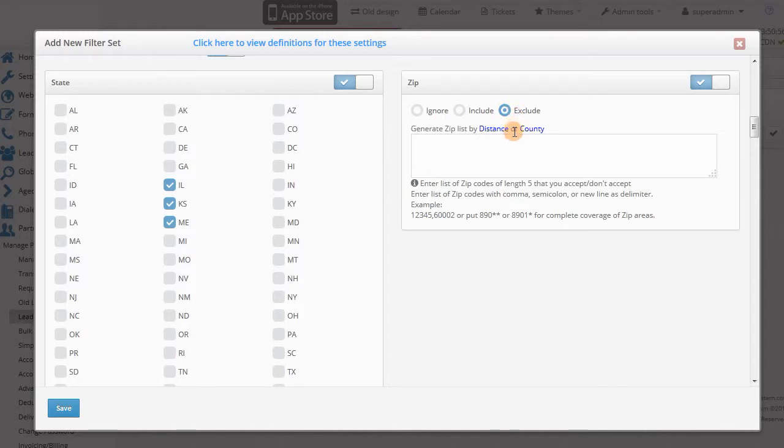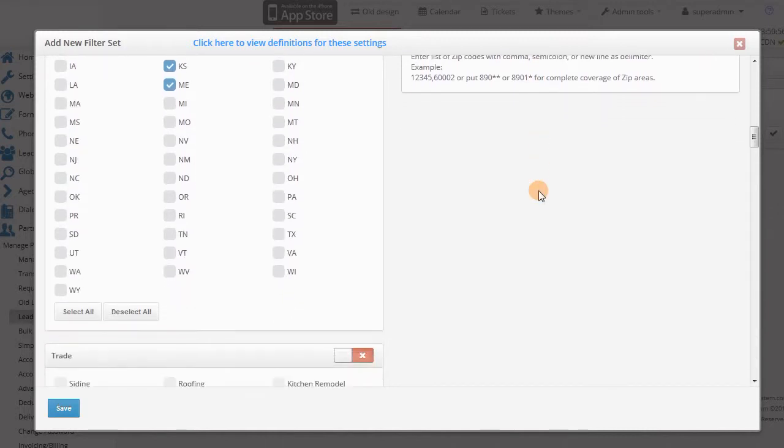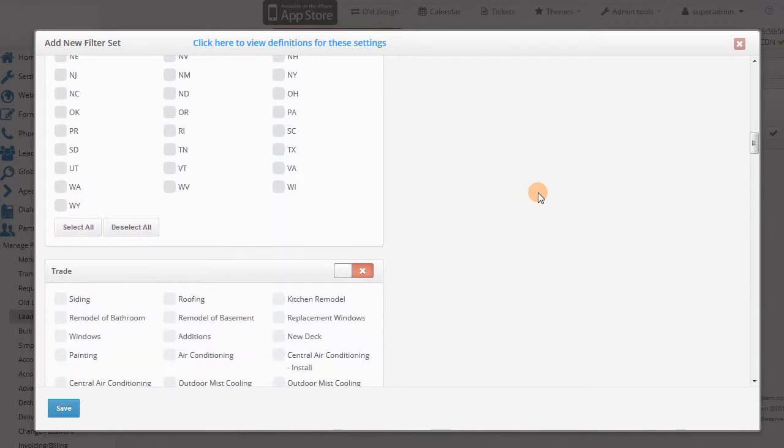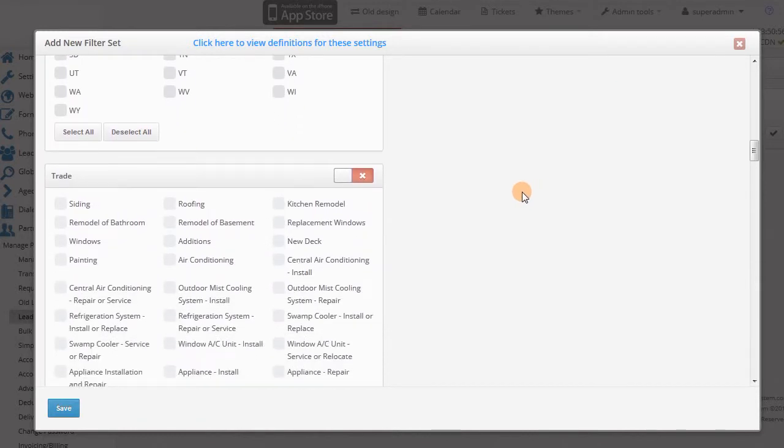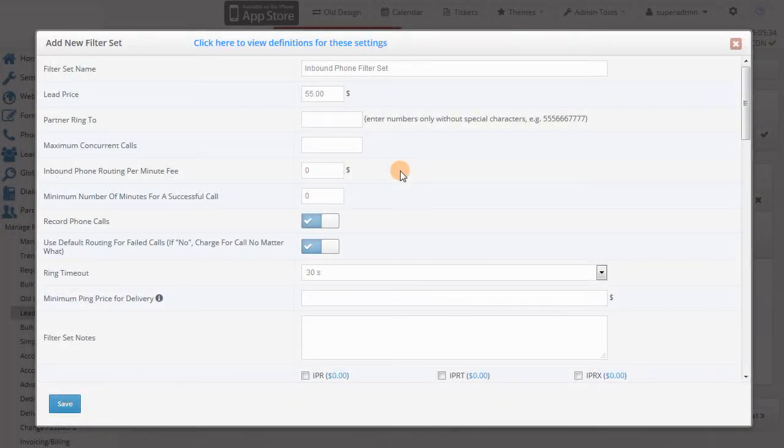Other filters will be more lead type specific, so for example for life insurance you could have age and face value, and for payday you could filter on income and employment status, and so on.